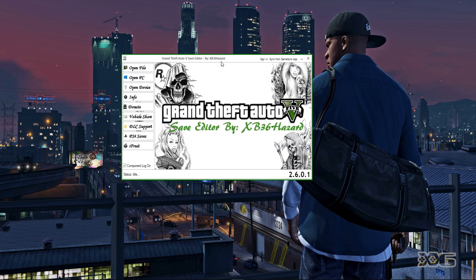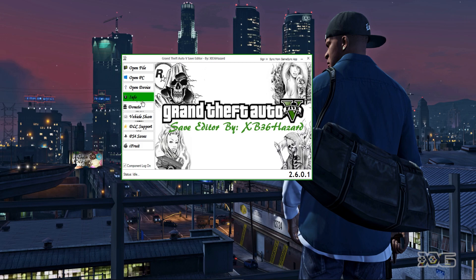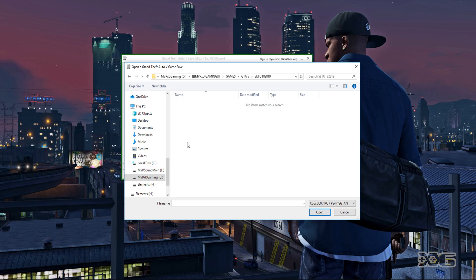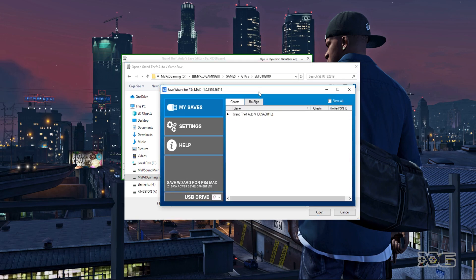When you open up the save editor there are a bunch of options to the left — we won't go too in depth into these right now. For the outfits, you're going to hit Open File. We don't have a file yet, so this is how you will extract a file to be read by the GTA Save Editor. You're going to go ahead and open up Save Wizard, and of course we have our USB drive plugged into our computer with a fresh GTA save.